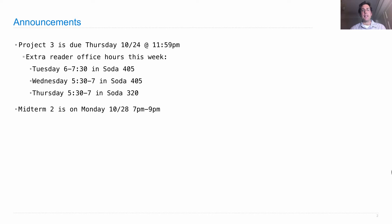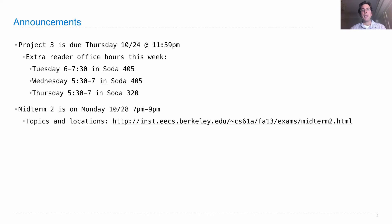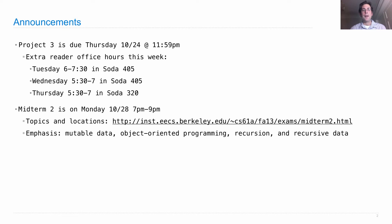Midterm 2 is on Monday, 7 p.m. to 9 p.m. Topics and locations are described on the course website. The emphasis of this exam will be mutable data, object-oriented programming, recursion, and recursive data.